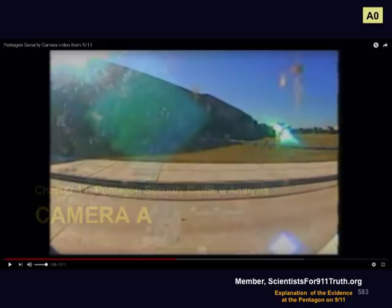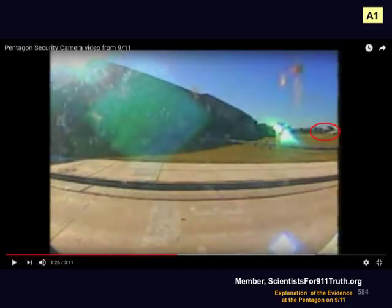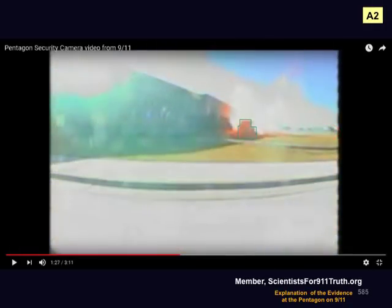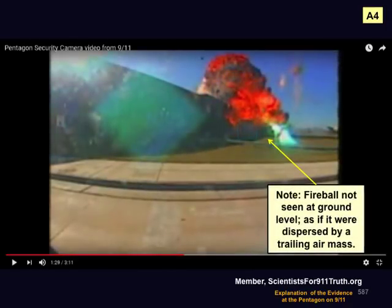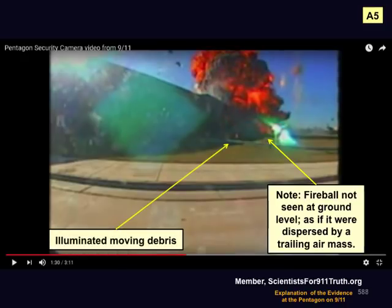Camera A. Here is the first frame, here is the second frame — this is the one where New Pearl Harbor says you can see the plane approaching. Then the plane impacts, creating a fireball. The fireball continues to build. Note that the fireball is not seen at ground level. Wayne suggests this is because it is being dispersed by a trailing air mass from the moving plane. Note that the fireball is going up and over the Pentagon, not out. Also note there is some moving debris here, and this debris is seen in both cameras.